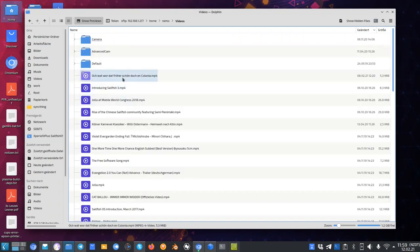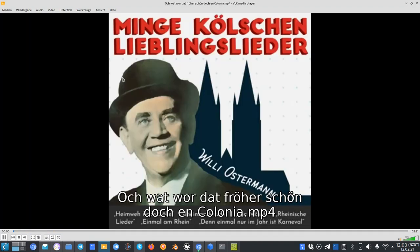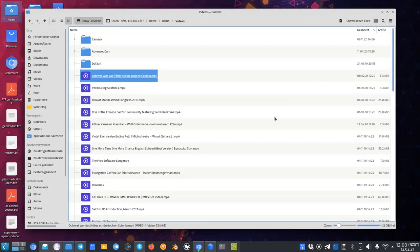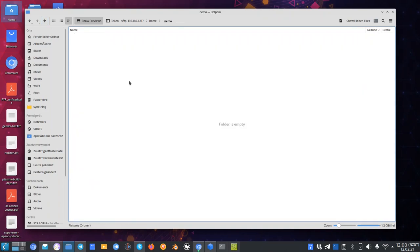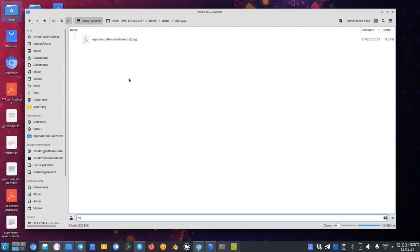I open up this random video here. You will see that it will directly start playing the video without any issue. It's not asking for any password or something like this. And the same goes for SVG files. If I go into my pictures folder and search for an SVG file here for example.